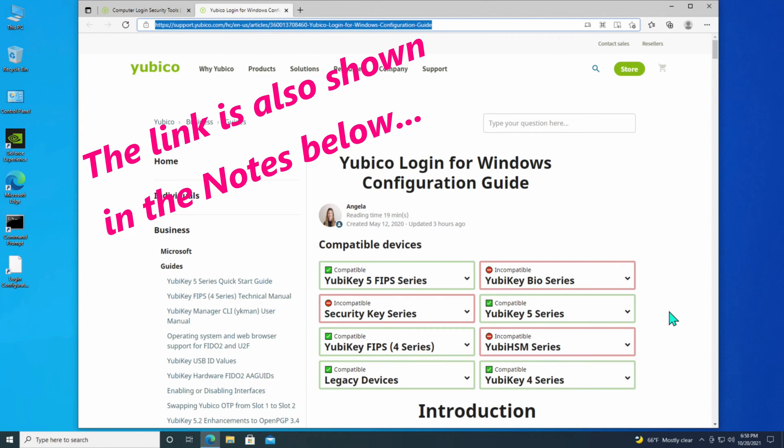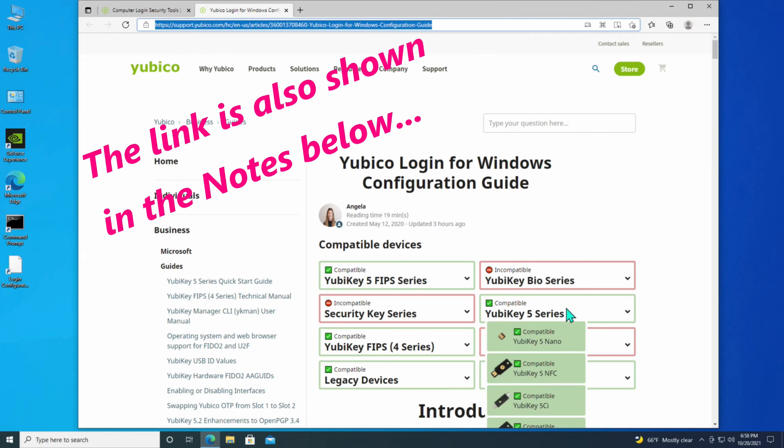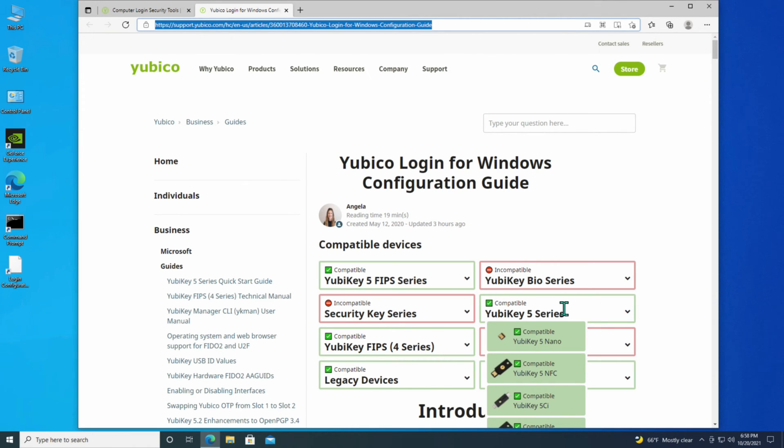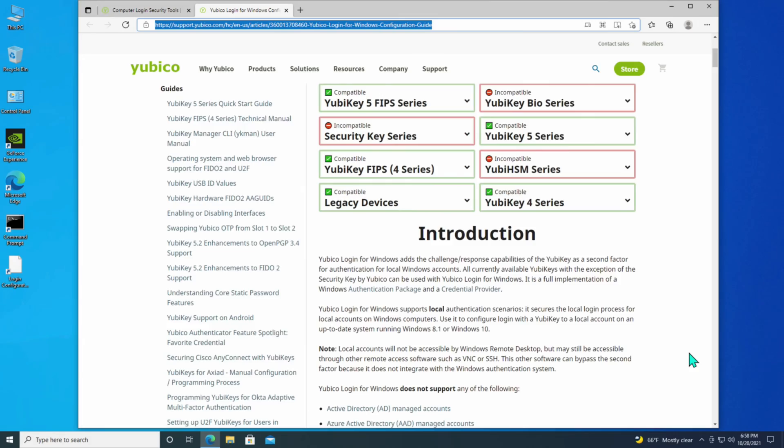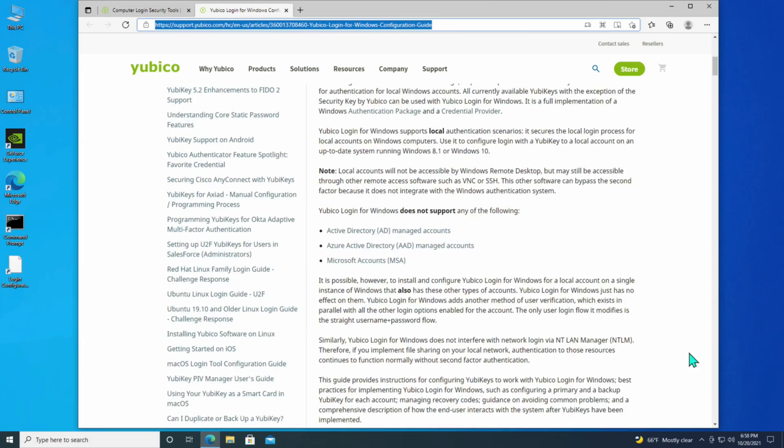It shows you what devices are compatible here. I happen to have a YubiKey 5, and I actually have this one right here, the YubiCo 5 NFC, so it's fully compatible with this process. I do suggest that you read through this. There's a lot of good information here.